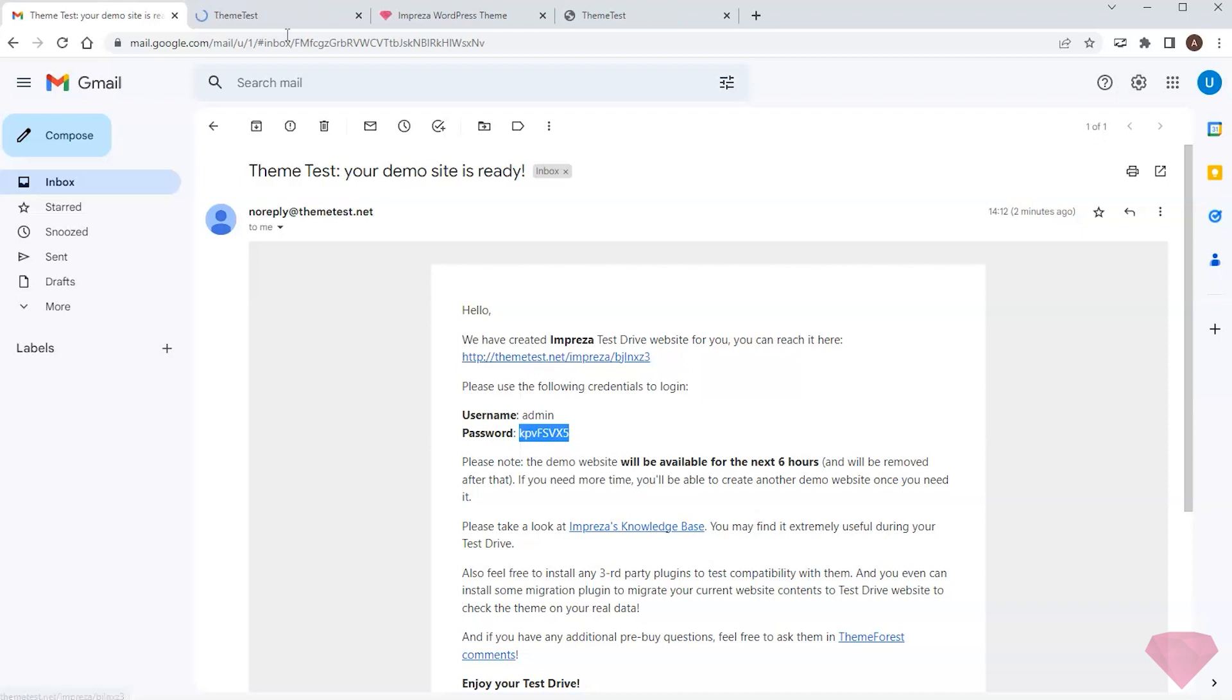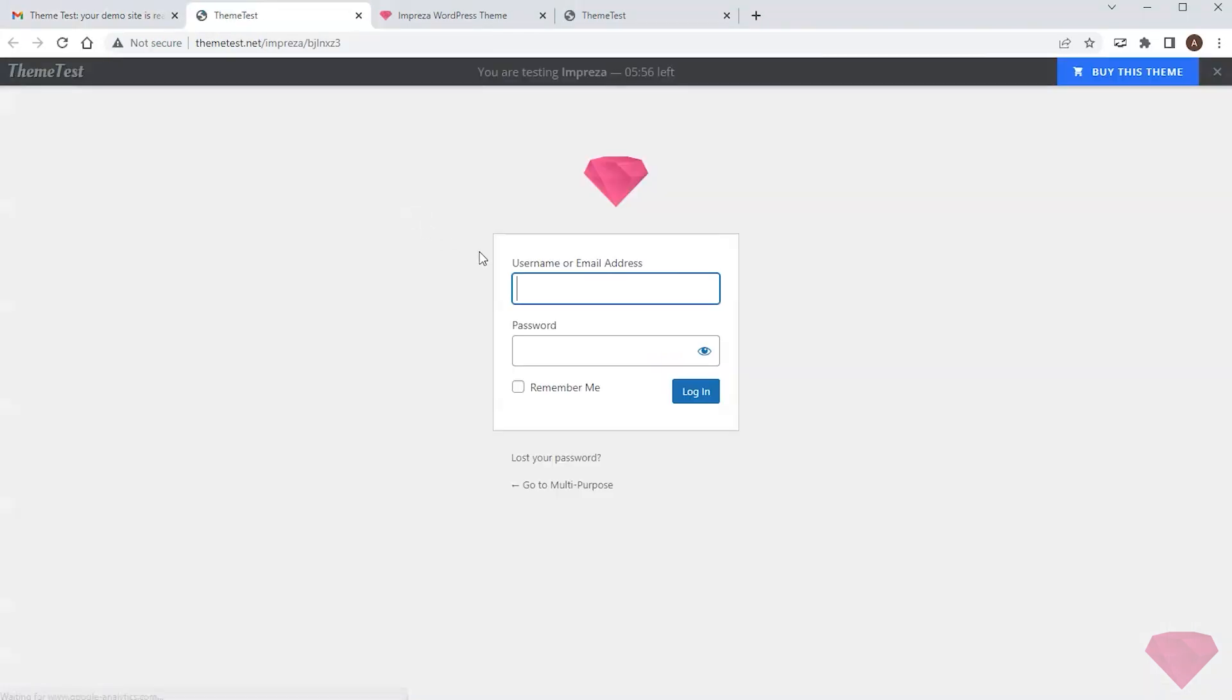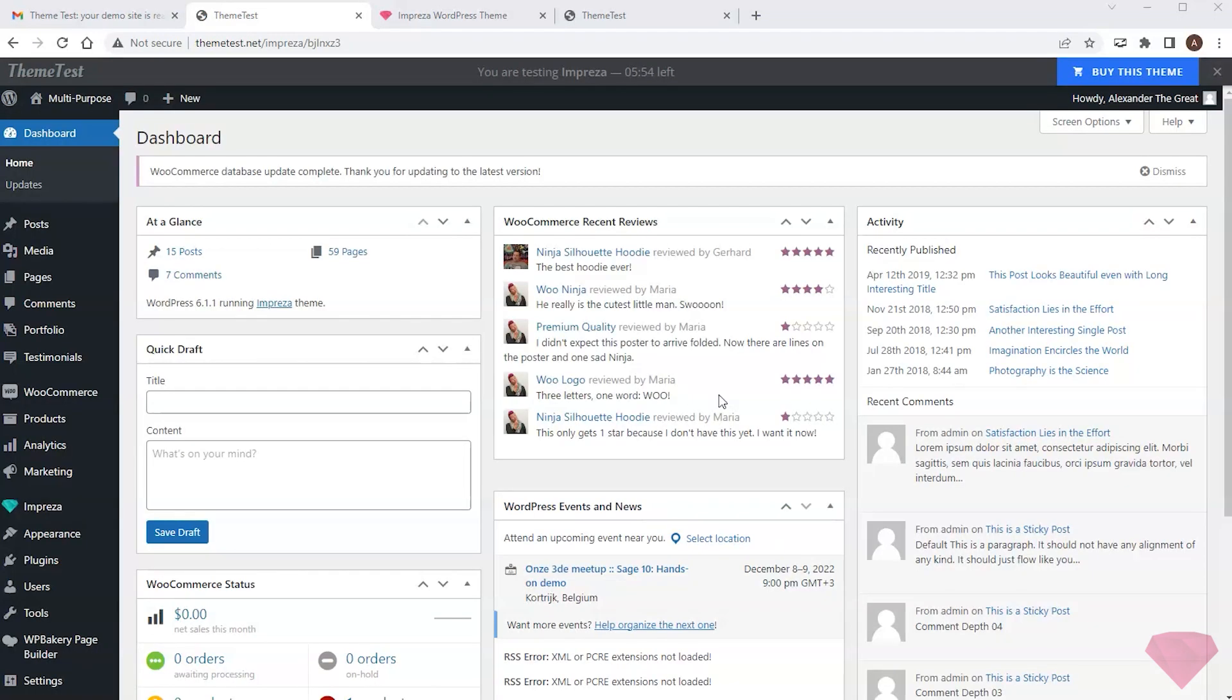I open the test site link, type in the credentials, and login. My test site is ready, and I can start testing the features.